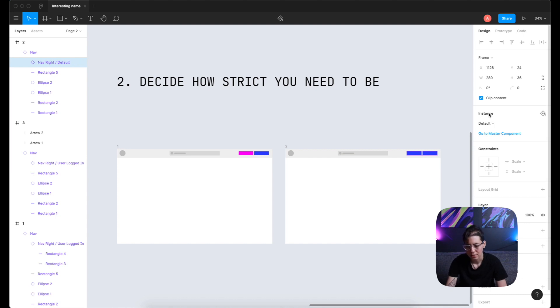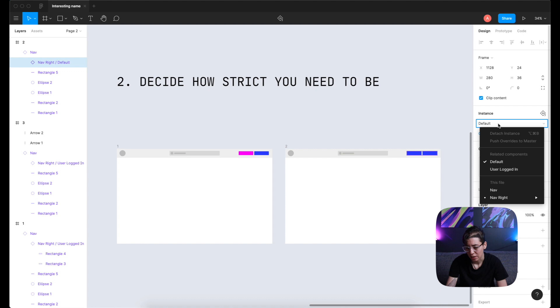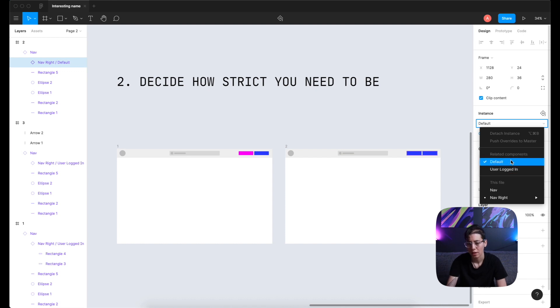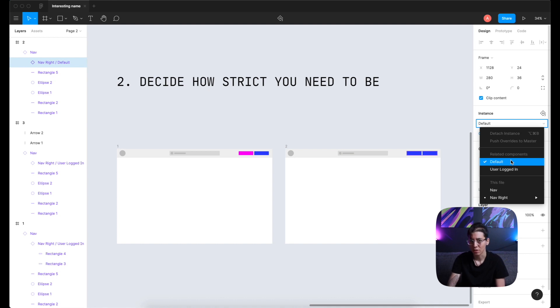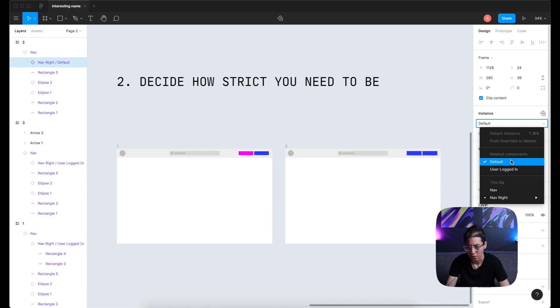In the instance panel, there is a dropdown. And if I click on it, we can see that I have two related components. And as mentioned, I got this by using a proper naming convention. I'm going to show you in a second how I made it.